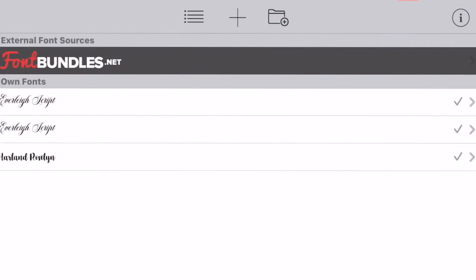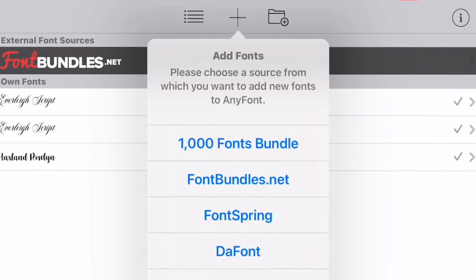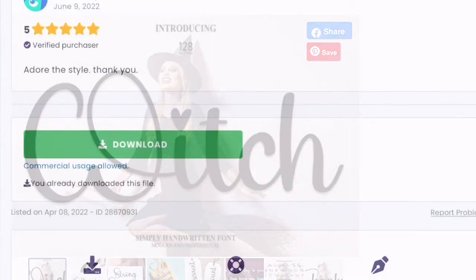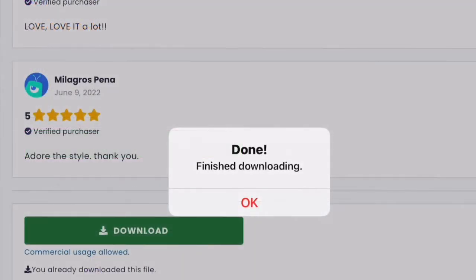If you open up AnyFont, there are two ways to download fonts. The first way is via the AnyFont app itself — if you tap the add button it takes you straight to sites where you can get third-party fonts. I've chosen a font here and I'm going to select Download, and it will download it directly into AnyFont.